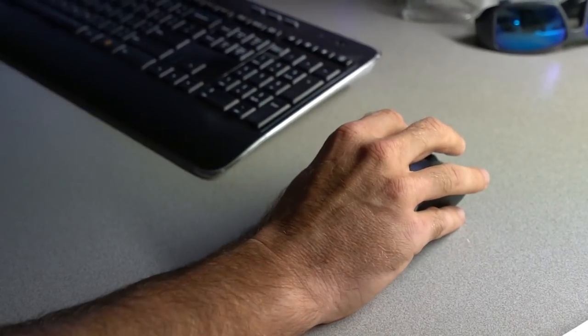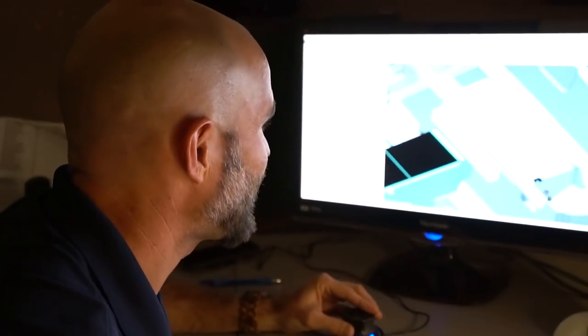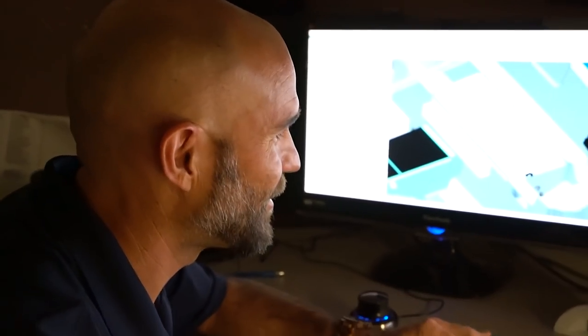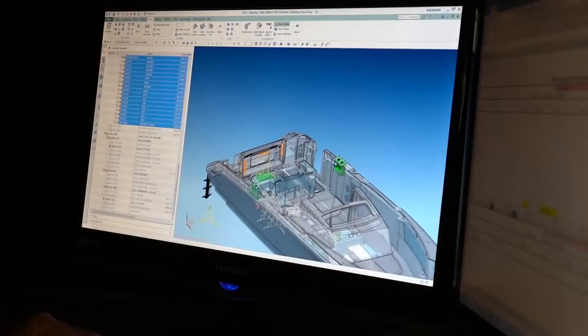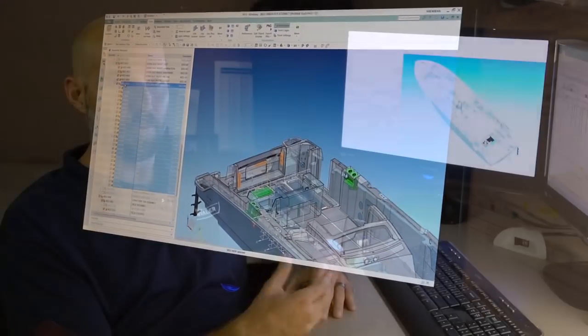We develop the programs from initial concept all the way through into production, so the industrial designers will come up with a concept, initial ergonomics and layout of the boat, the styling, moves up here into engineering.